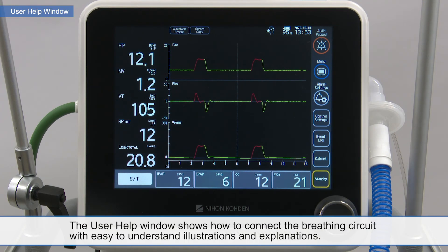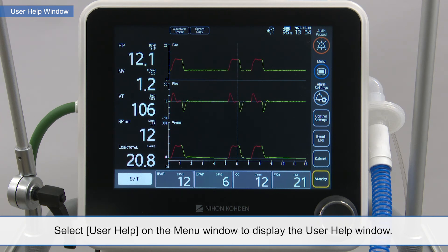The User Help window shows how to connect the breathing circuit with easy-to-understand illustrations and explanations. Select User Help on the menu window to display the User Help window.